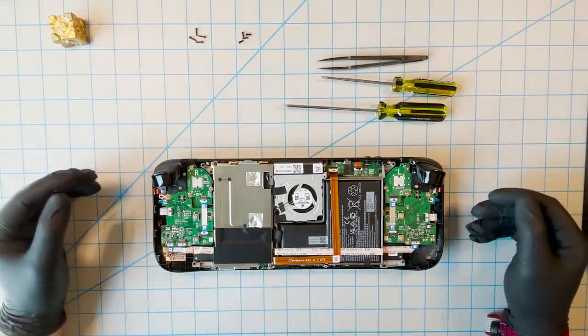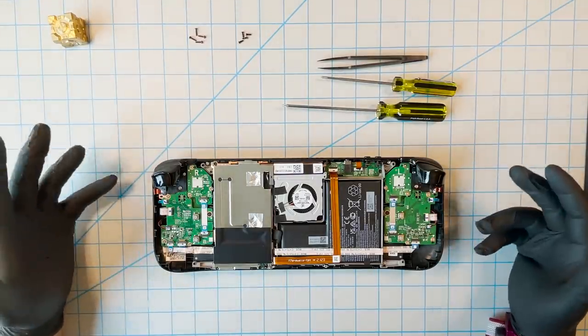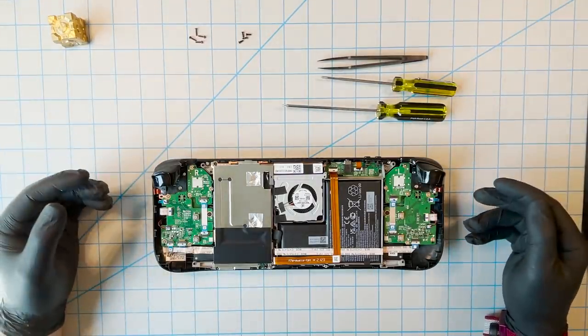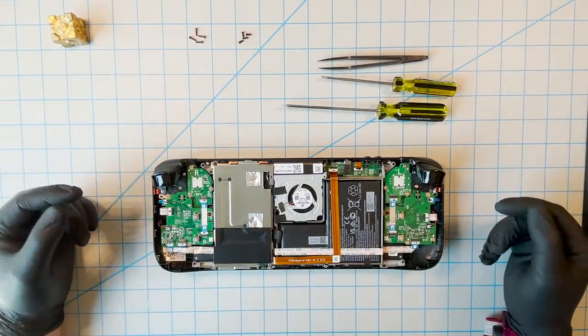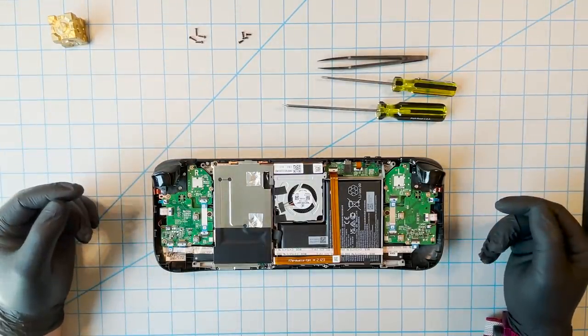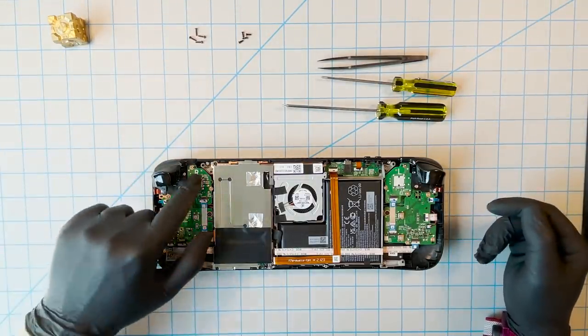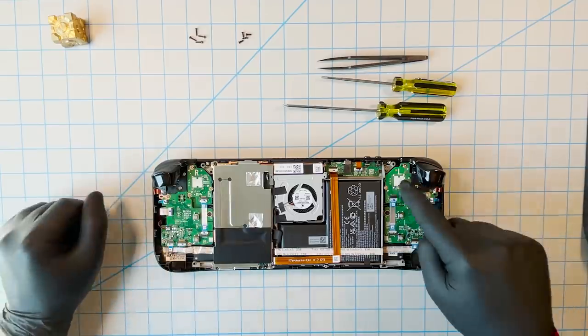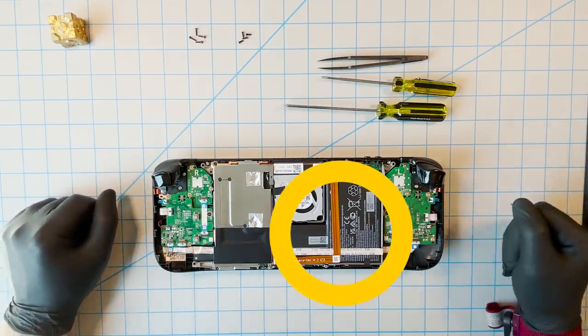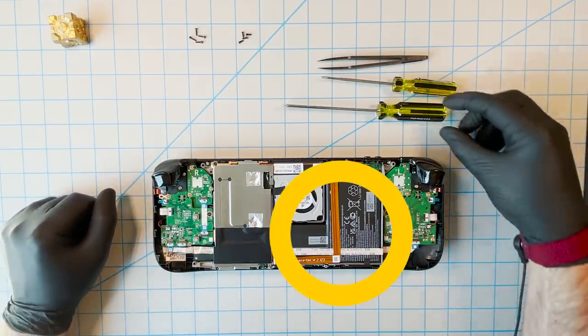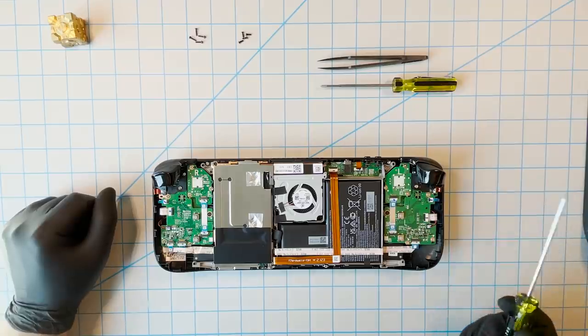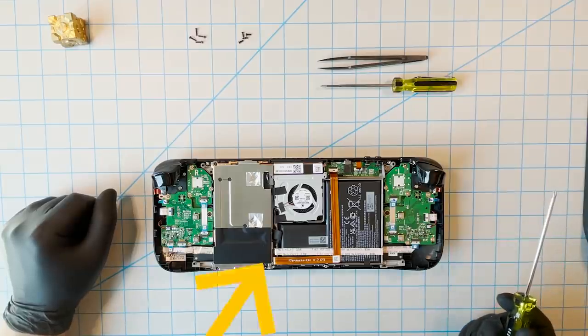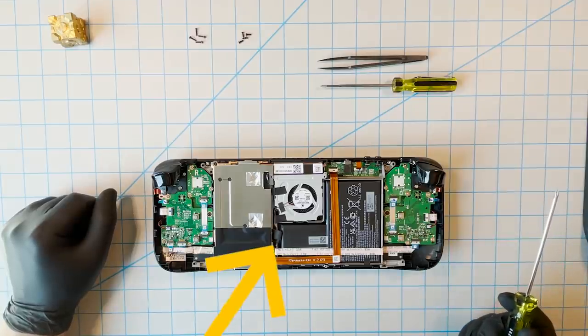Note that this video shows pre-production hardware, and there will be some differences between what you see here and the Steam Deck that you own. This is the battery. Before proceeding, it's important to disconnect it. Do that by unplugging these wires here.